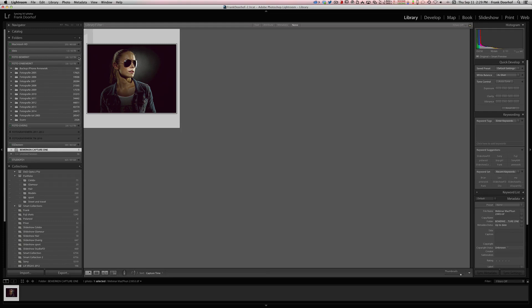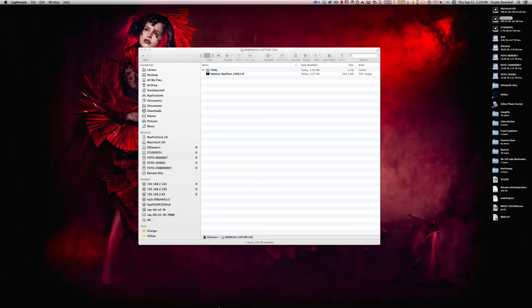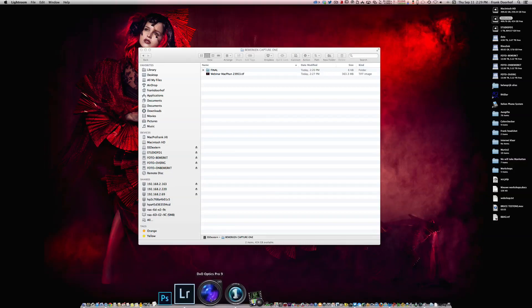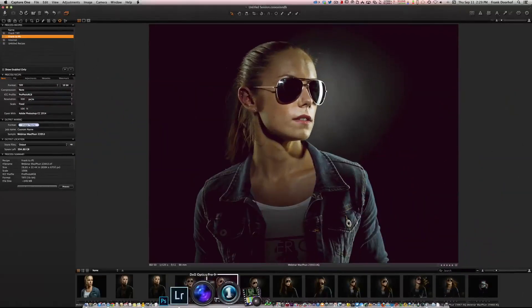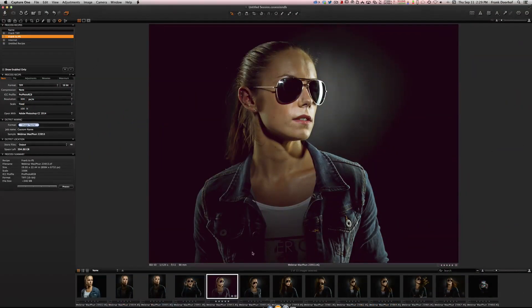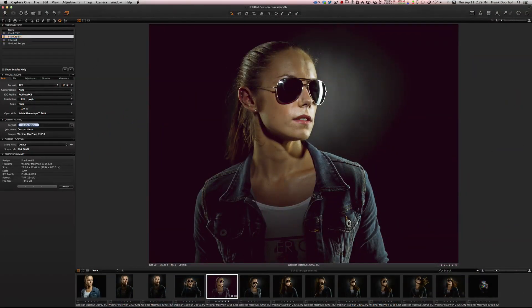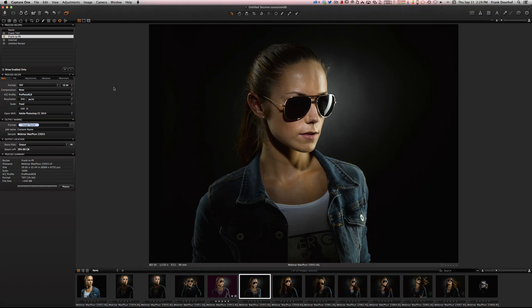Now how do we do it after this? Very simple. Let's go back to Capture One because now we have set everything up so now it should be easier, right?